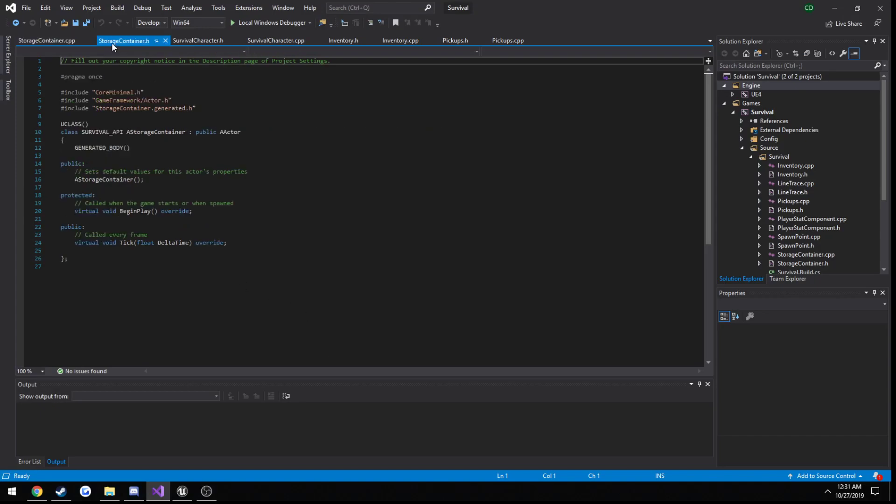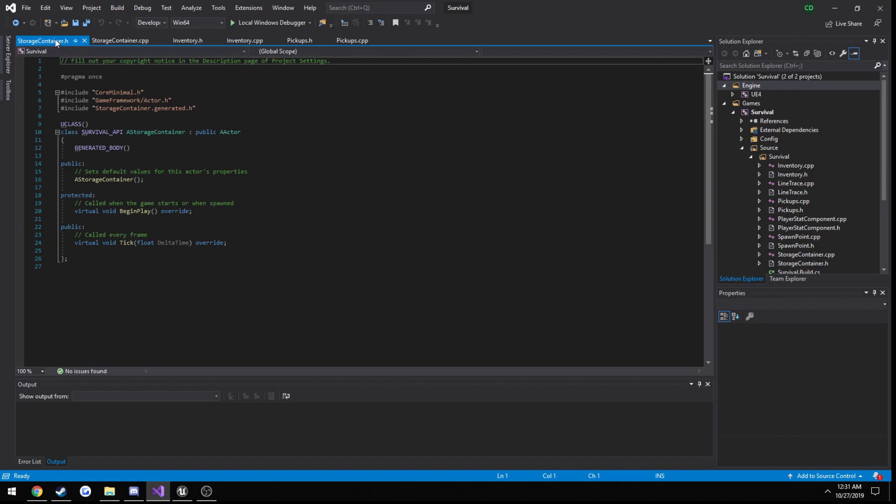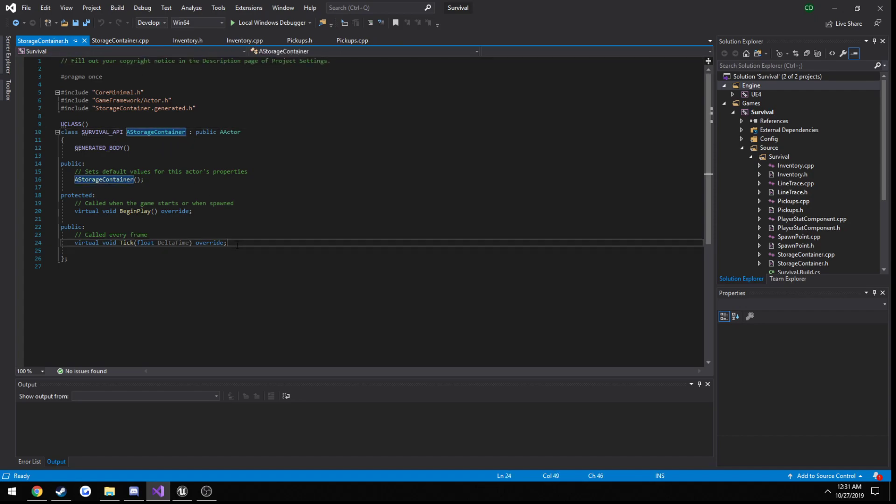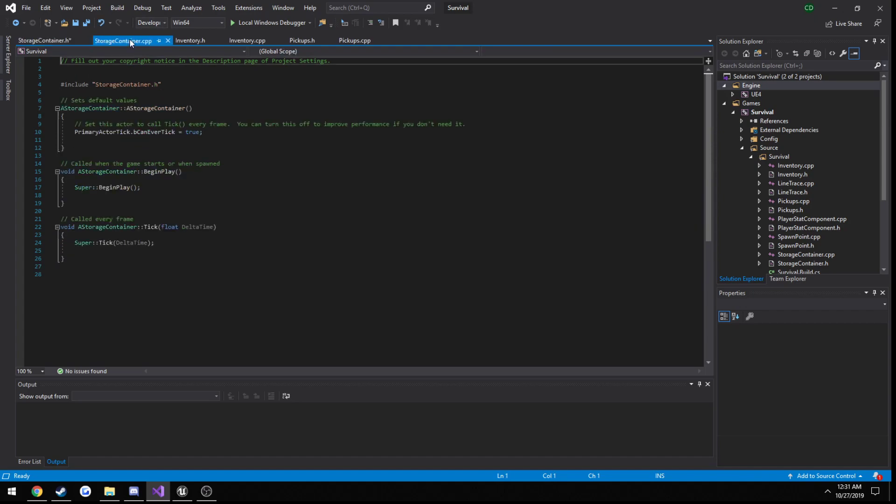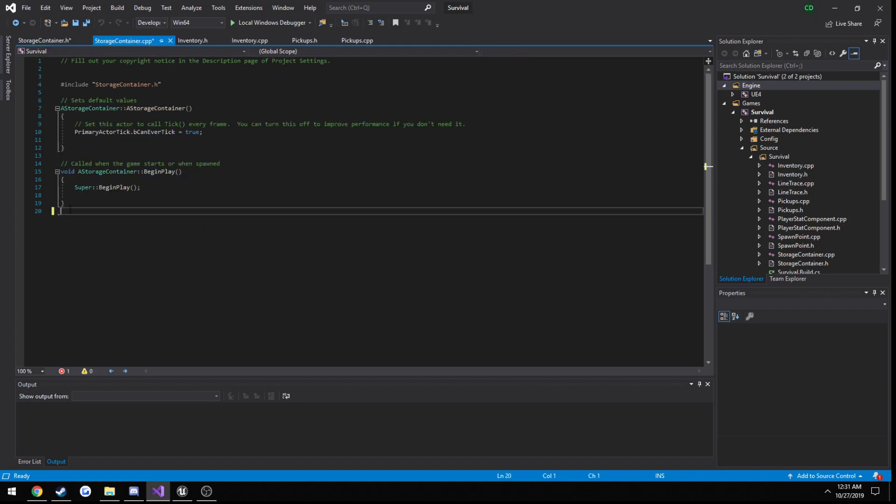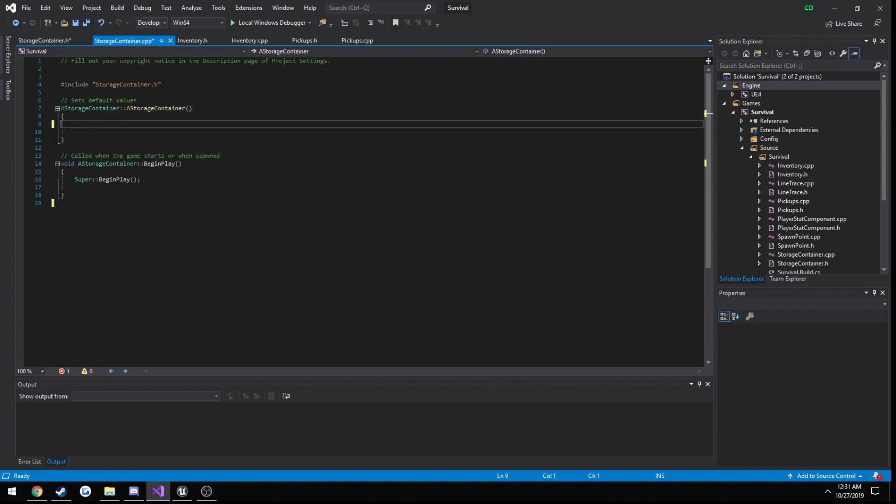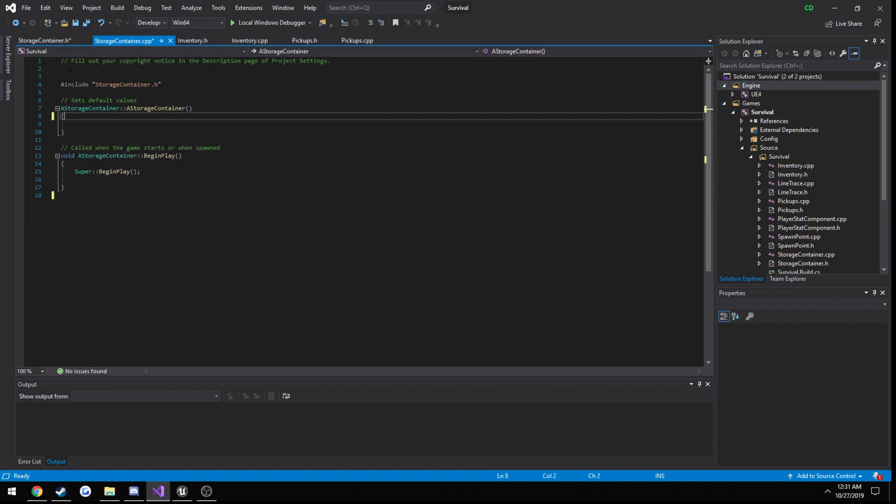Alright, here it is. Now a couple things we can go ahead and do. We can go ahead and get rid of our tick function and set it so it's not enabled.